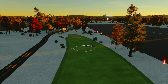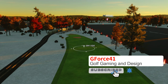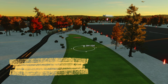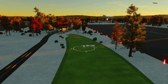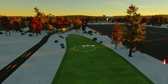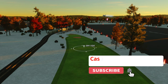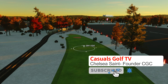Hey everyone, GeForce41 here with another PGA TOUR 2K23 Course Design Tip Tutorial Casual Coaching. This week I'm doing some viewer requests. This is a request from Rapid2448. He sent two courses my way to take a look at. If you've been on the Discord site, you saw Chelsea Saints' reference to Planes, Trains, and Automobiles the movie. He's been posting some great train videos — there's a train simulator out there. Check out Chelsea's site; his stop is the Casuals TV YouTube channel.